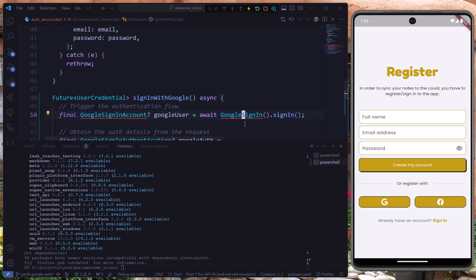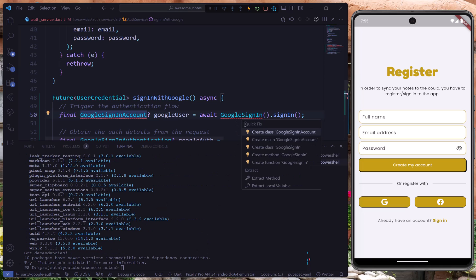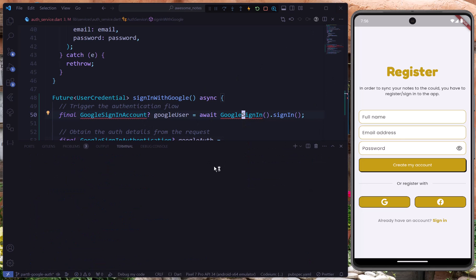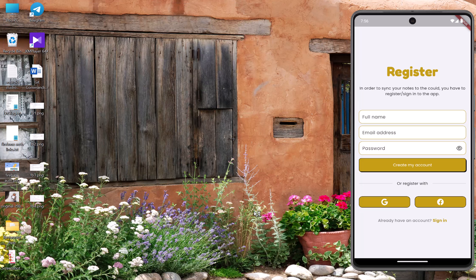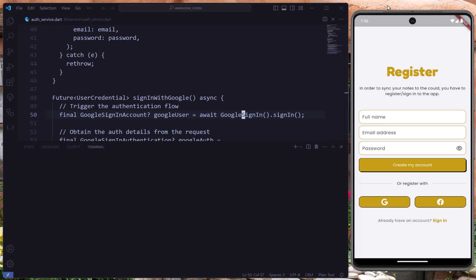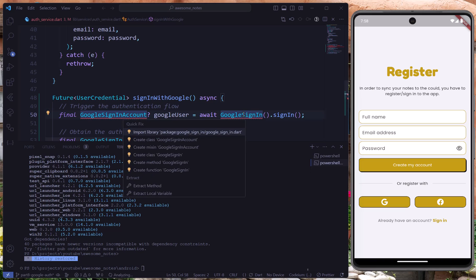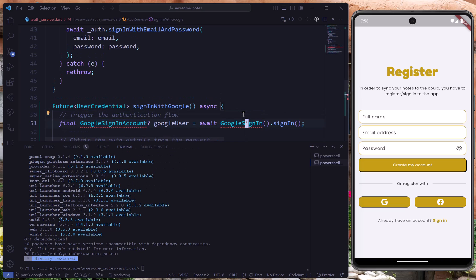It is not working, so I think I have to restart the IDE. Now that VS Code is restarted, I'll try again — and yes, it is working. We have to import the Google sign-in package, and that's all it takes.